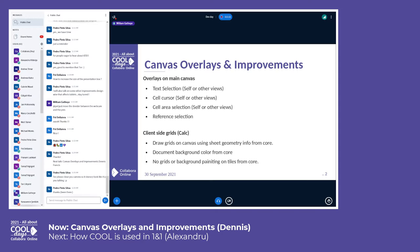Client side grids: we now draw grids for the calc app at the client side on the main canvas itself, rather than making the core paint them onto the tiles. This is now possible since the client knows the size of each row and column, and also whether they are hidden or filtered, using the sheet geometry core API. The client also gets the document background color from the core, so it paints that color on the canvas rather than having it in the tiles.